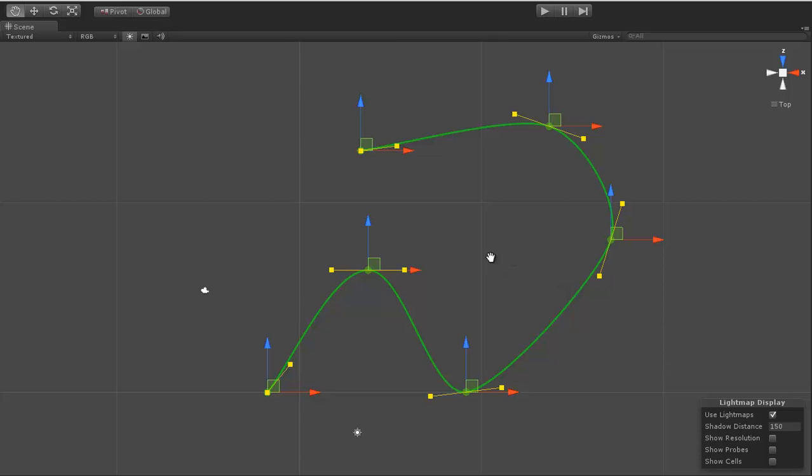If you wanted to instantiate a bunch of objects along the curve, you could do that. If you wanted an object to follow the curve going through each of the points, you could do that too. That way it's a lot cleaner.